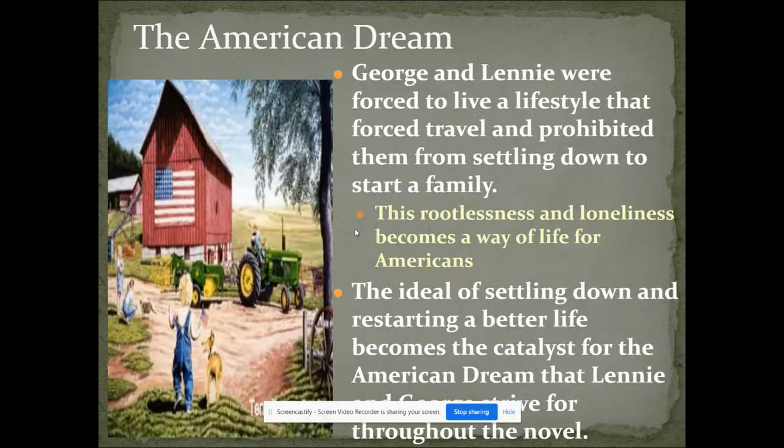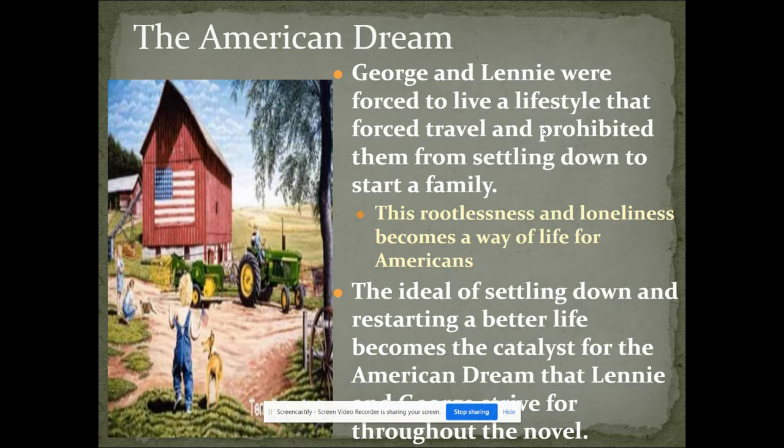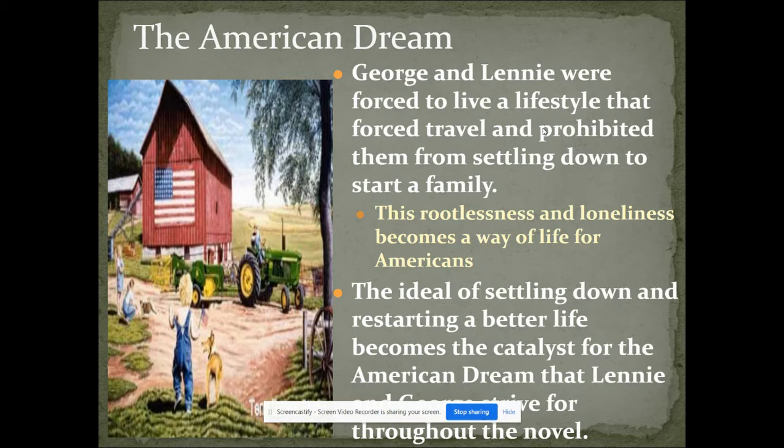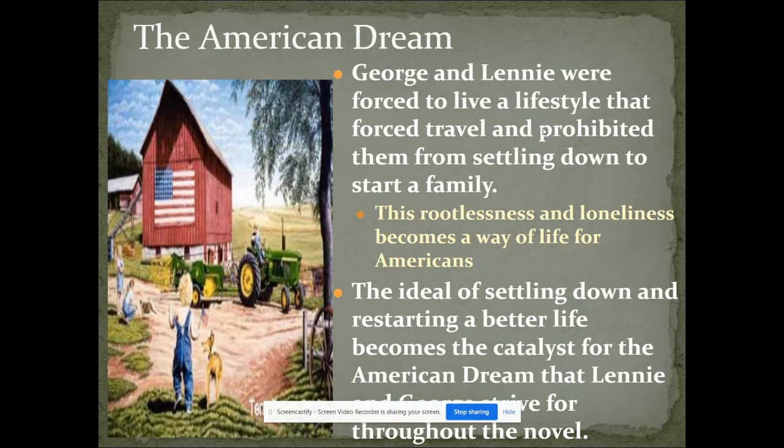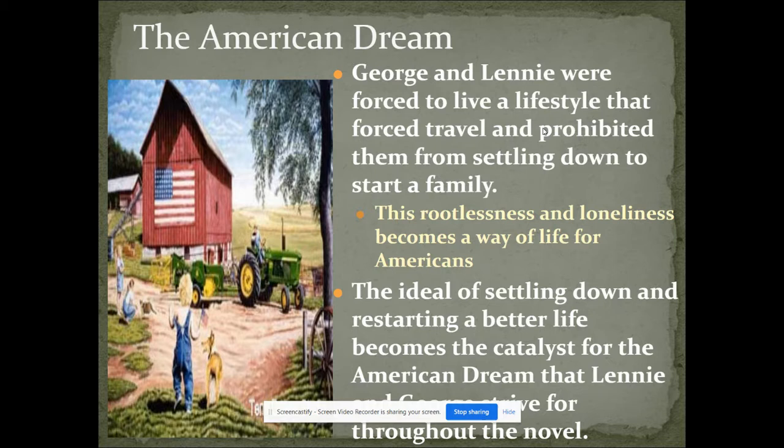This idea of the American dream, this idea that we should all be able to get a plot of land, provide for our family, live there, live a good life, providing for ourselves. And unfortunately, George and Lenny are forced to live a lifestyle with travel prohibits them from settling down, from starting a family. The idea of rootlessness, no roots to really have to grab onto, where you have a foundation and people you know, loneliness. You're just traveling from place to place, no real friends. This idea of settling down is what we see right from the beginning in the novel. They talk about getting a place, having a farm, having these rabbits, living off the fat of the land. It becomes important to them.